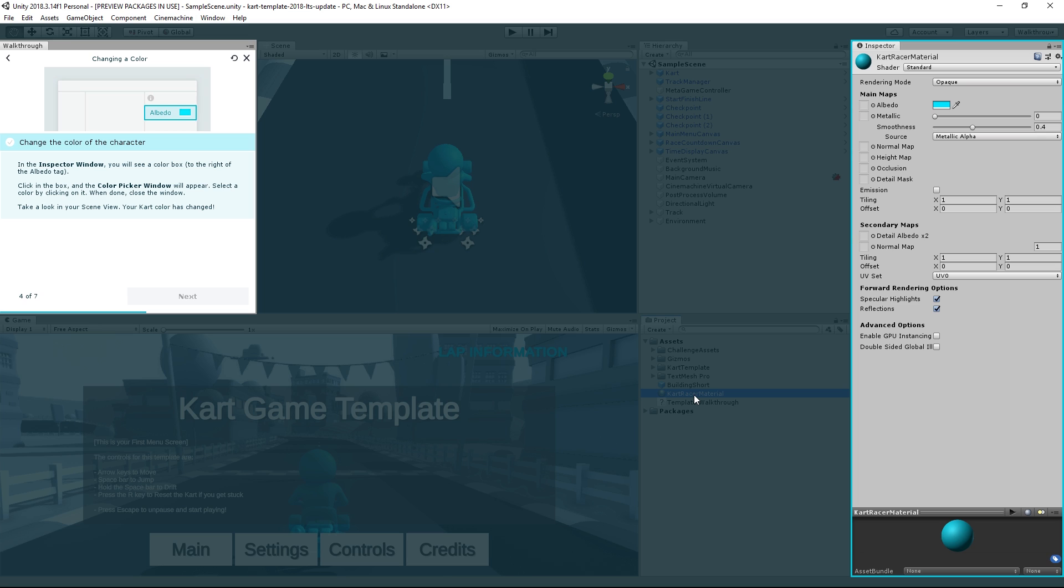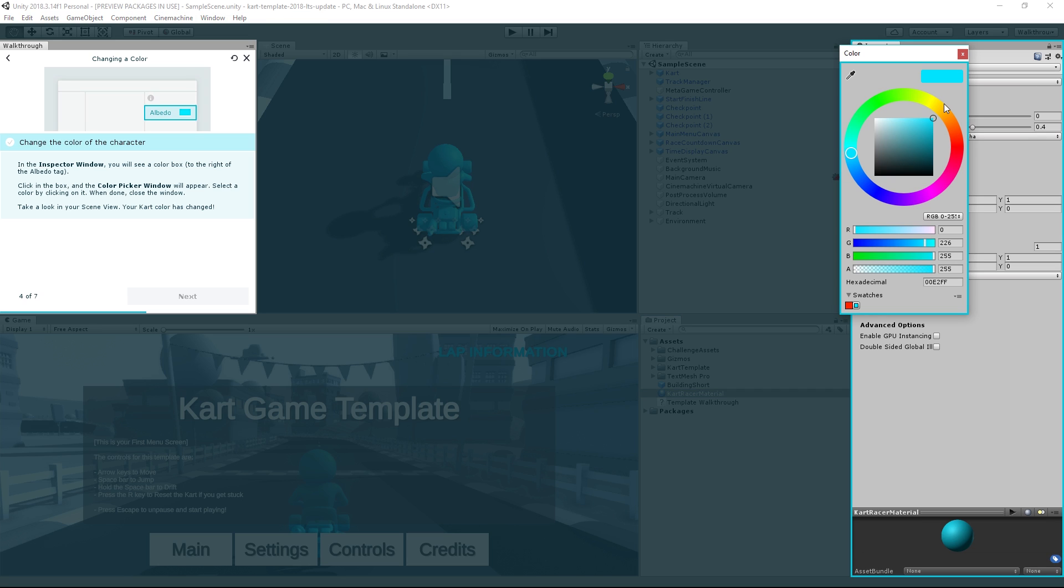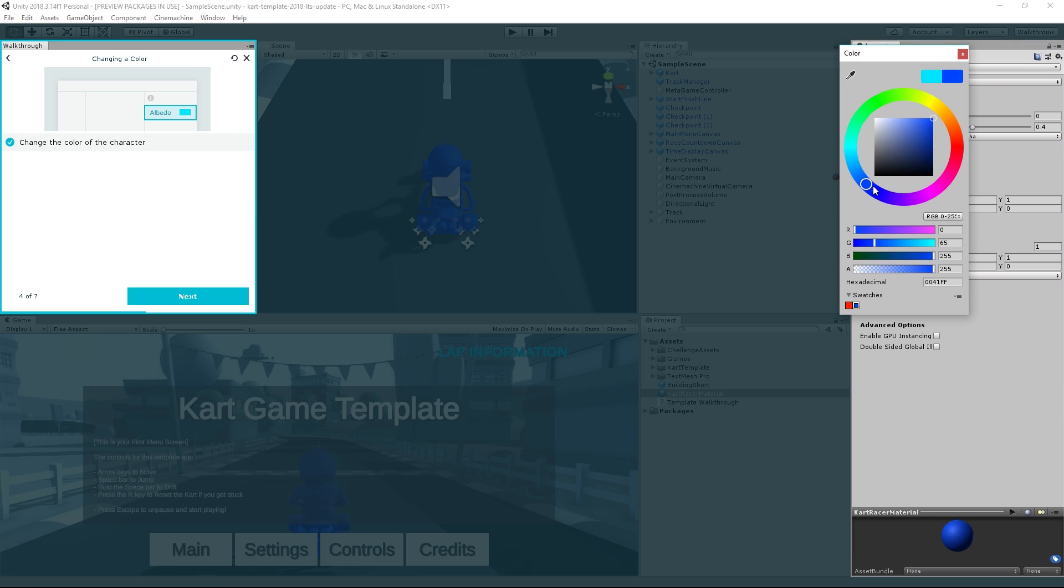Now, like when we were editing our cart, we can see that the inspector is showing us the various properties of this material which we can edit. Let's click on the blue color swatch so that we can edit and change it. This will open a color picker window. Now we can adjust the values here by clicking and dragging to find a new color we like.